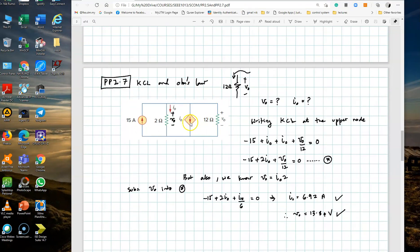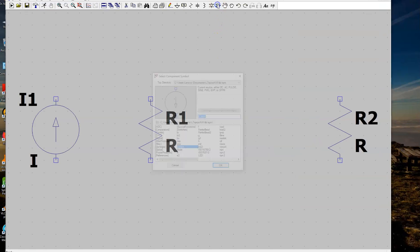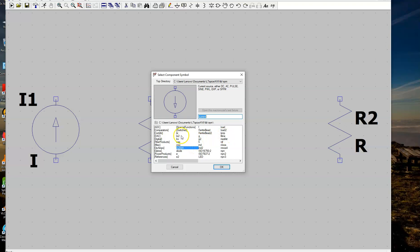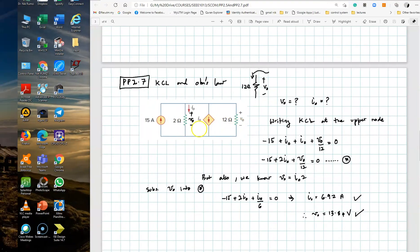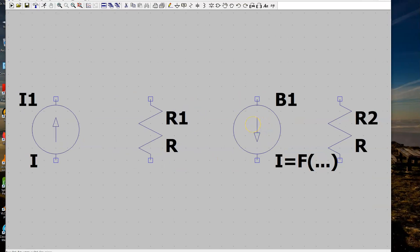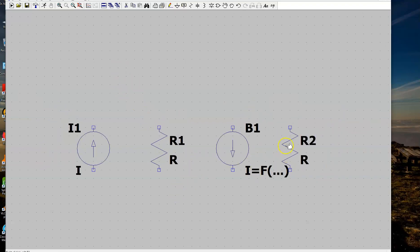Now we add the dependent source — the current controlled current source. Go to the component list, and the dependent current source can be simulated using the B component, which is the arbitrary behavioral current source. If you want to simulate a dependent voltage source, you use BV, the arbitrary behavioral voltage source. For our current source, select B1, press OK. The current direction is going downward, which is what we want. Click to place it, then press Escape and zoom out a bit.